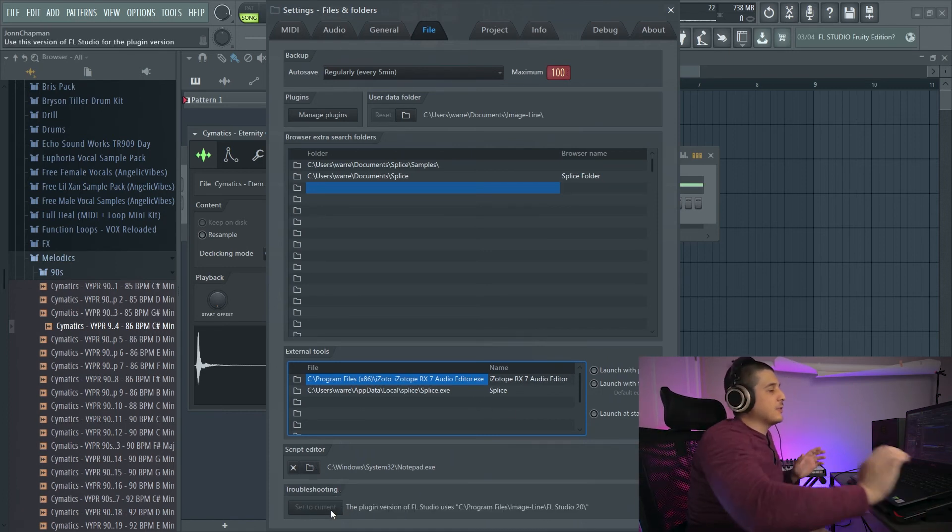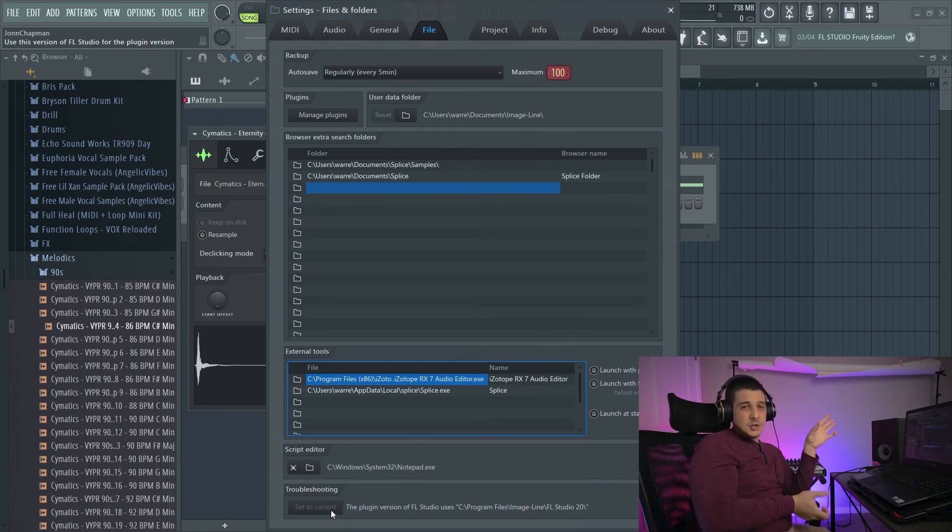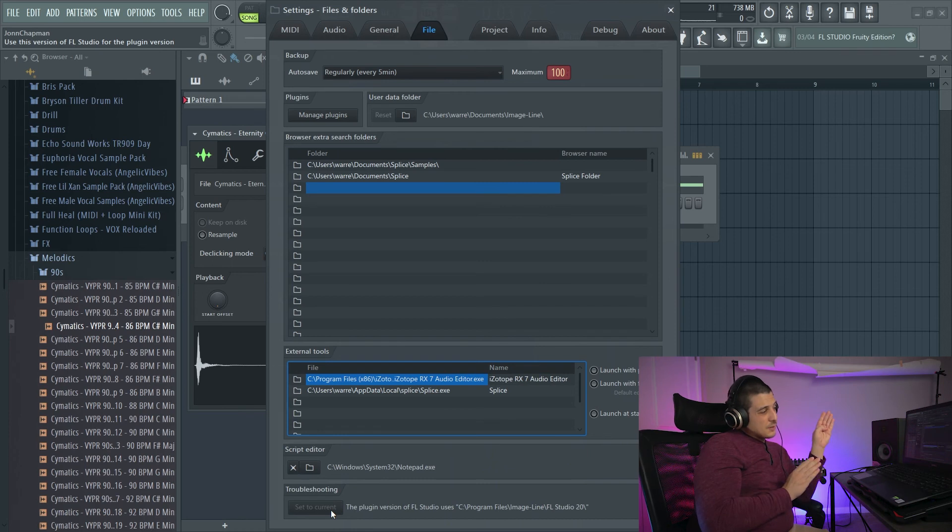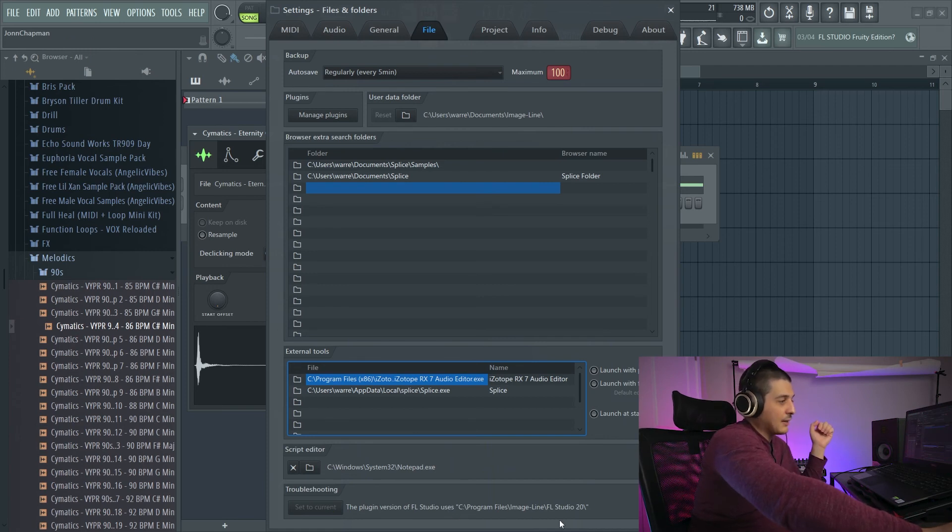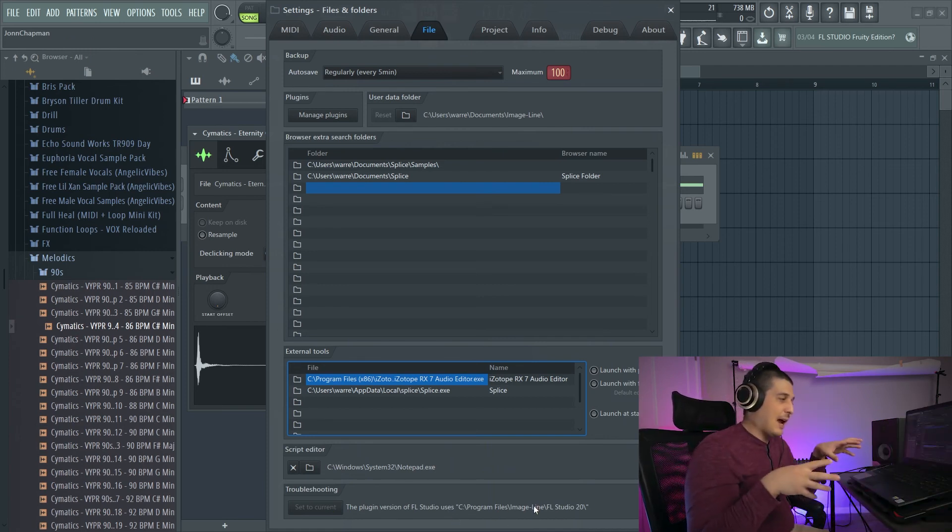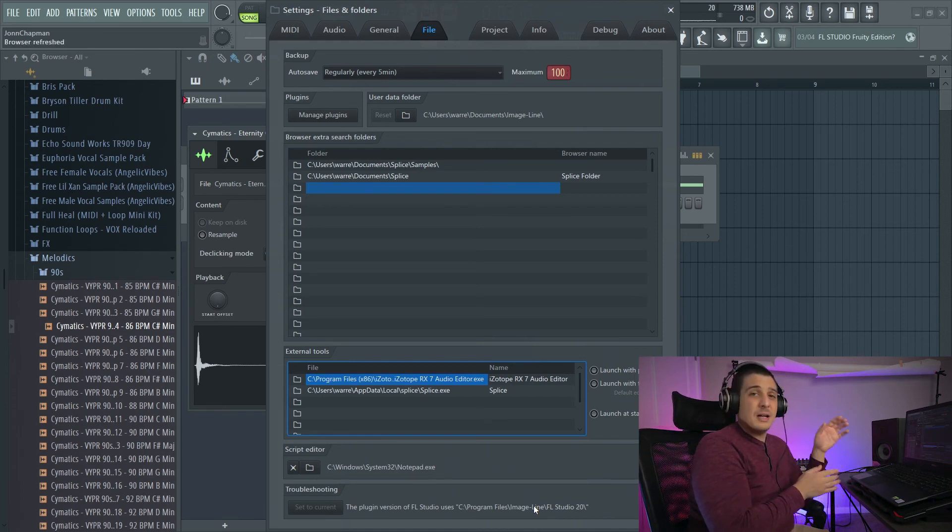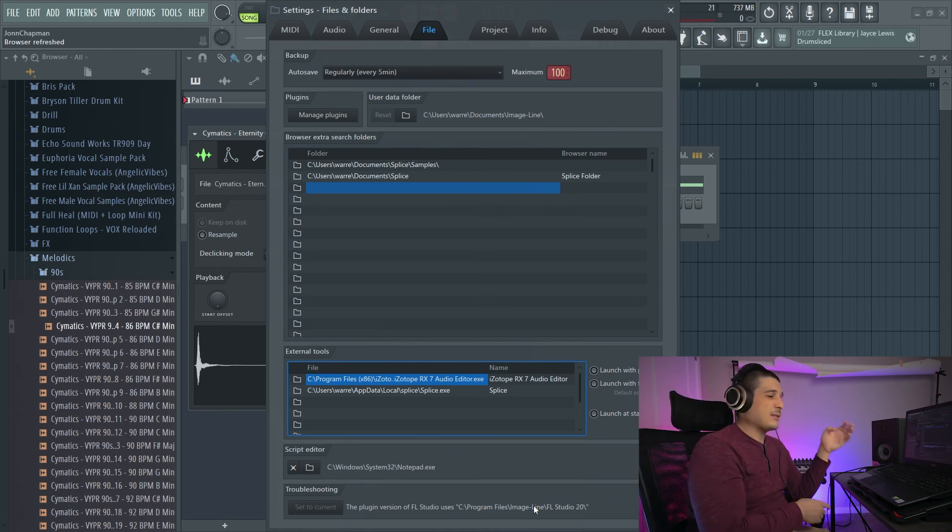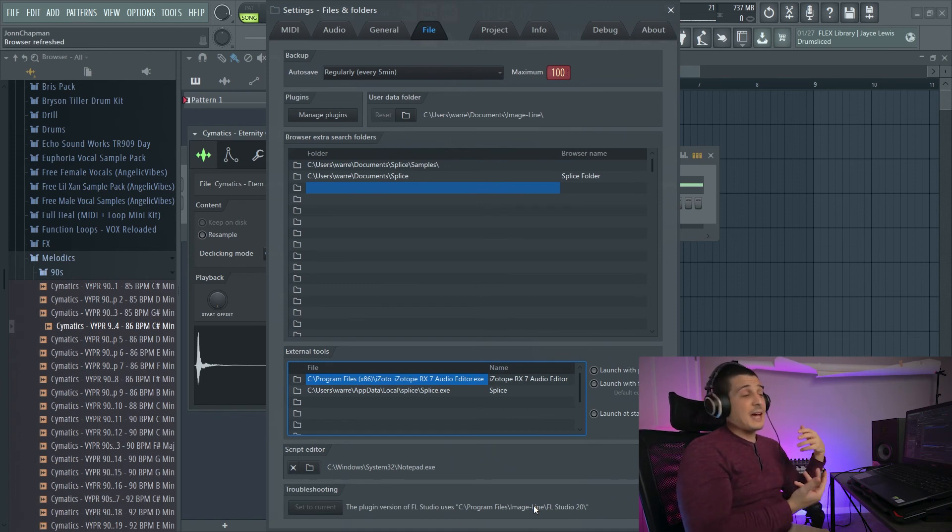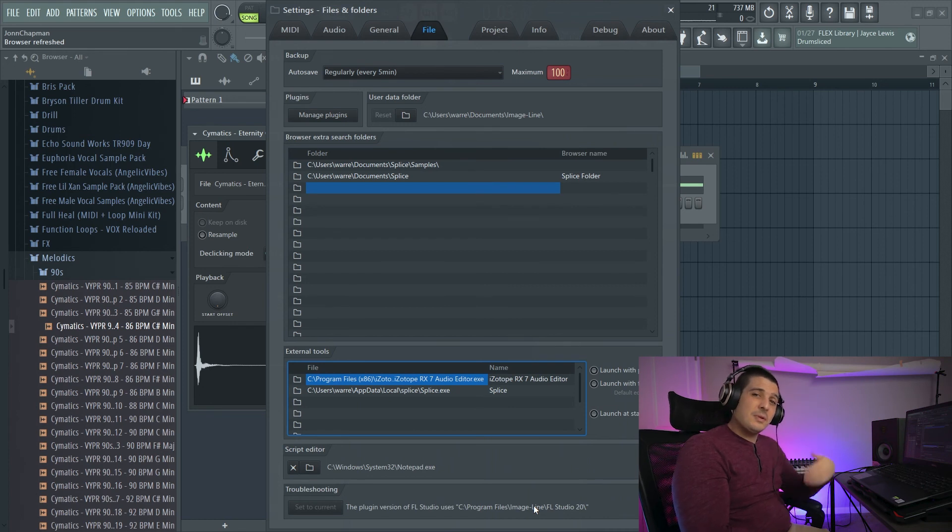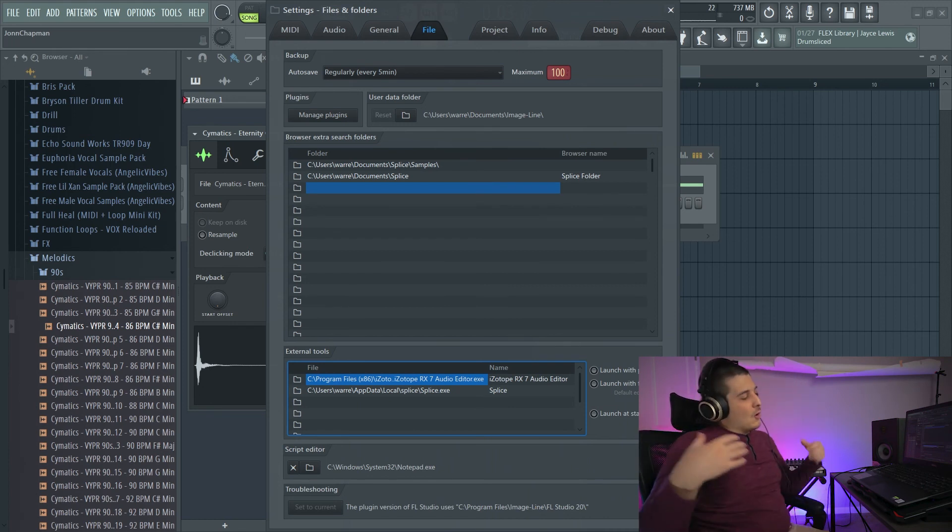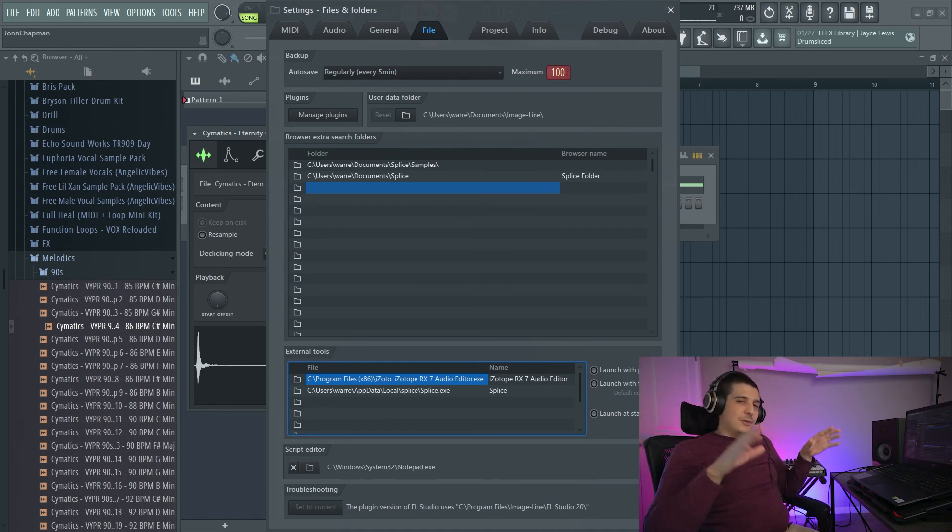Next we have troubleshooting. We've got set to current, and this is actually for the plugin versions of FL studio. So if you're using FL studio as a plugin, set to current. You would use to set it to a file path here. I believe it's the file path you're actually accessing the project from in order to make sure that it's referencing files correctly. I've never actually used this though, so practical application I'm not sure. But based off of that, if you have any use for it, hopefully you can experiment with it and find out the practical use.